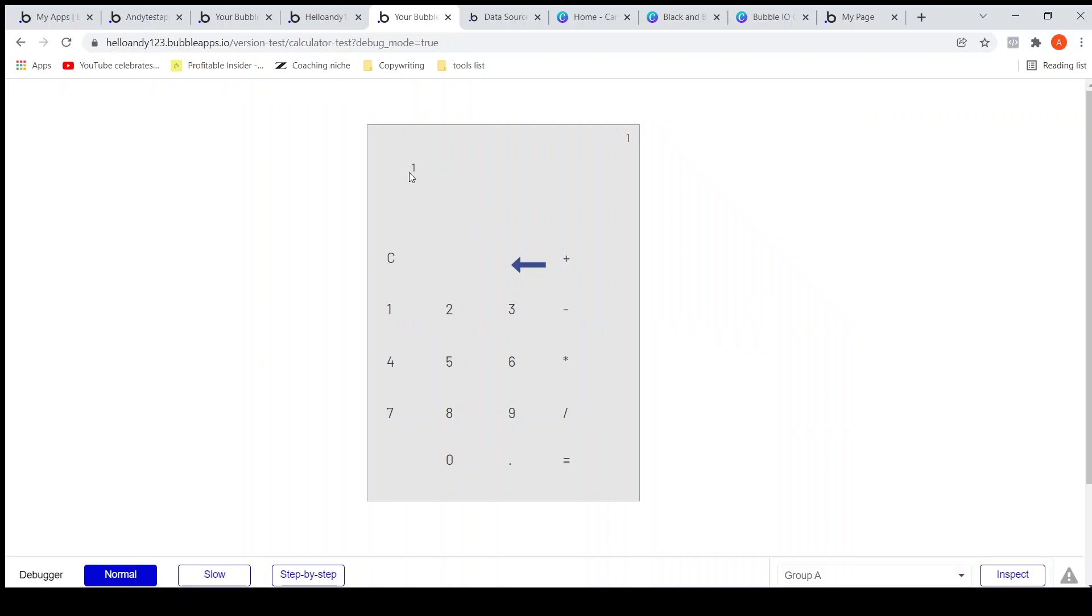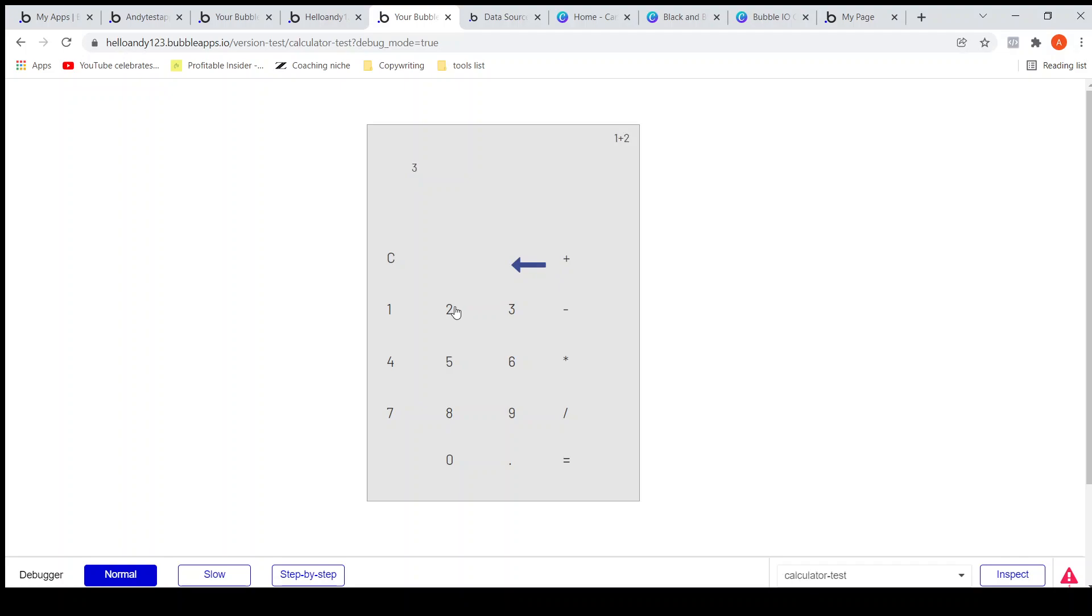One... yeah I need to align this towards right. I will do that. So you can see already we are seeing the result here. It's 1 plus 2. One plus two, the formula is displayed here.